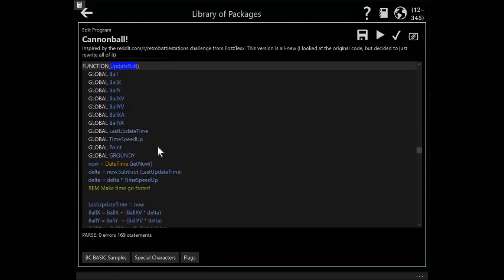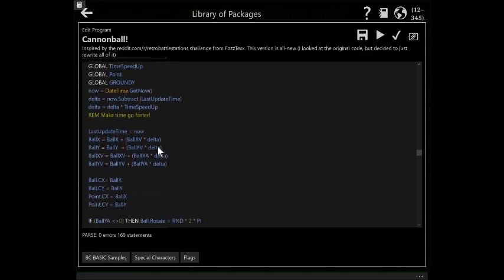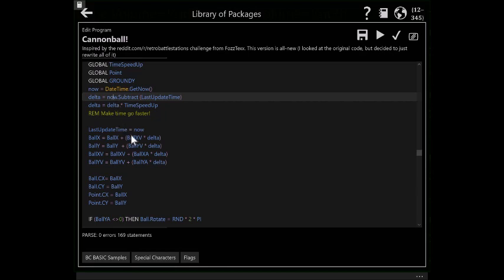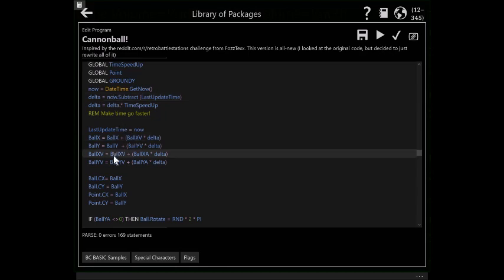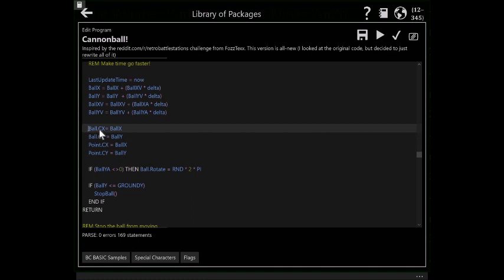So here's update ball, which is the update cannonball routine. There's a whole ton of variables, the X and Y for position, velocity, and acceleration. The last update time, the speed up time, because we can make it go faster or slower. We get a delta here, which tells us the delta time since the last time we updated. So our new X position is the velocity times the delta. The new velocity is the old velocity with the acceleration. I then update the ball CX and CY value. This actually makes it go somewhere.